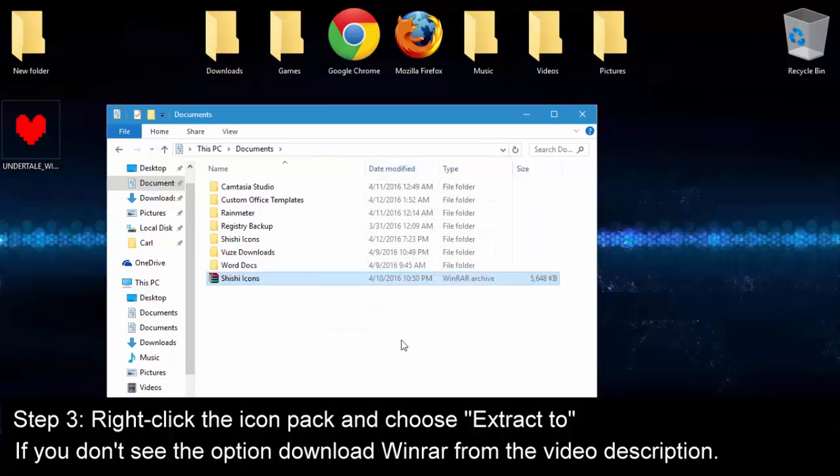And if you don't see the Extract 2 command, you need to download the free program WinRAR, which I also linked in the description below. It's very fast, it's safe, a lot of people use it and it's an easy, quick installation.